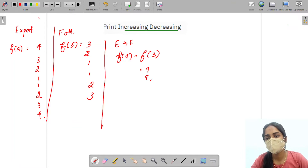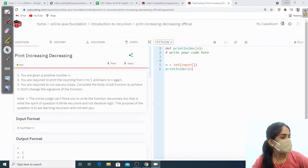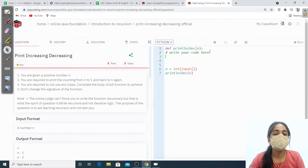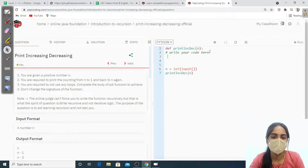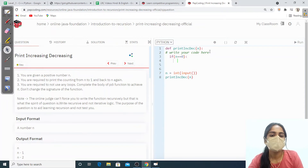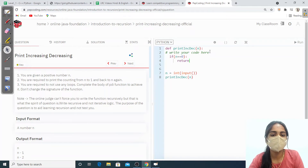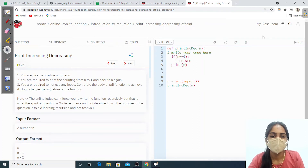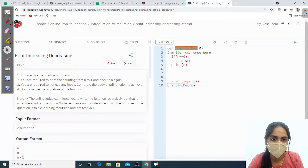In recursion we should give the base condition. We need to print till 1, so no need to print 0. If n equals 0, it is going to return the function. If n is not equal to 0, it will print n, and then we call the function again with n minus 1, and after that we print the value of n again.